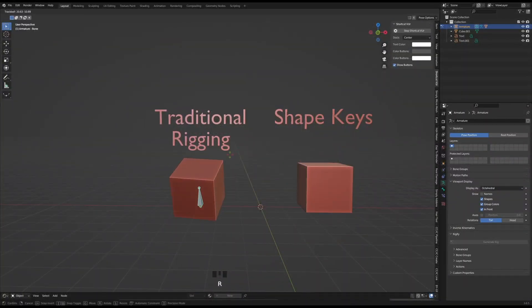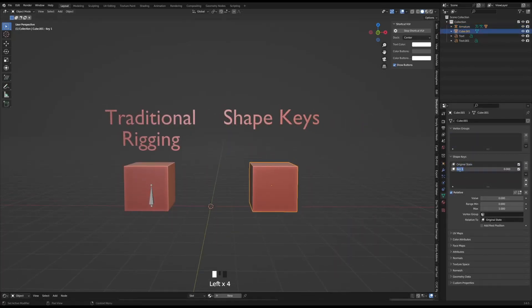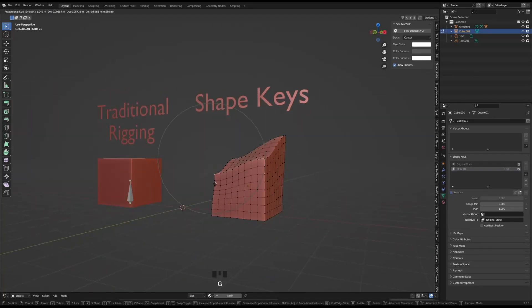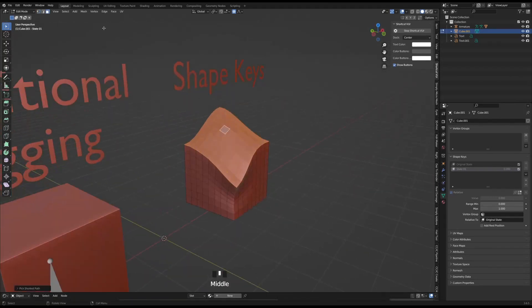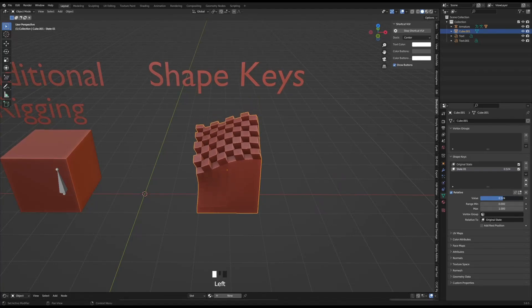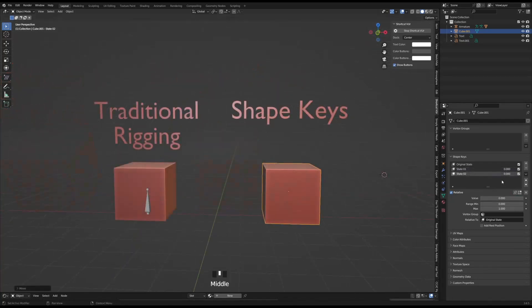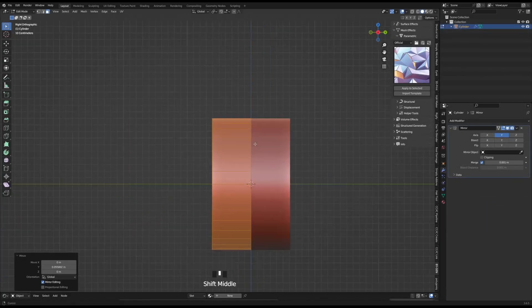Why would we want to use shape keys when we have the option to rig and animate objects? Shape keys is a way of animating, but what sets it apart is that you don't need any technical rigging or animation knowledge — it's a lot simpler. With the help of a slider you can go from one shape to another, and there are no limits to how you can change the shape or structure of the original model. It's all contained within the same model, making this a very non-destructive workflow.